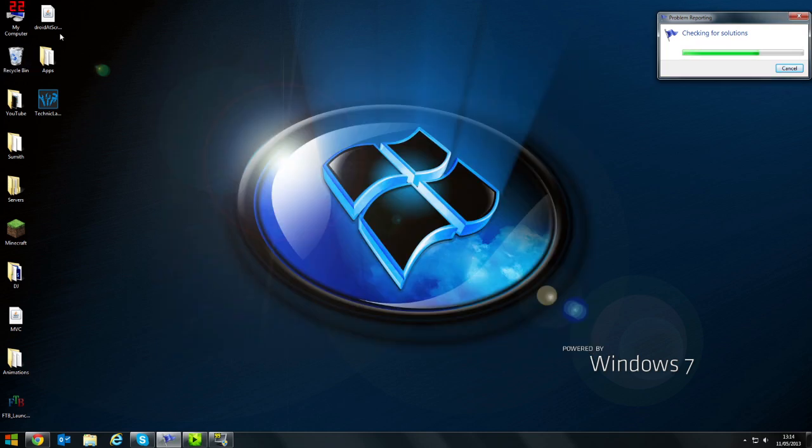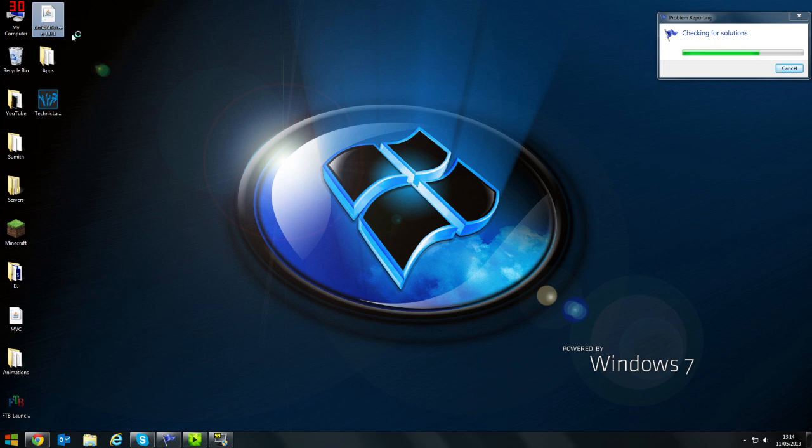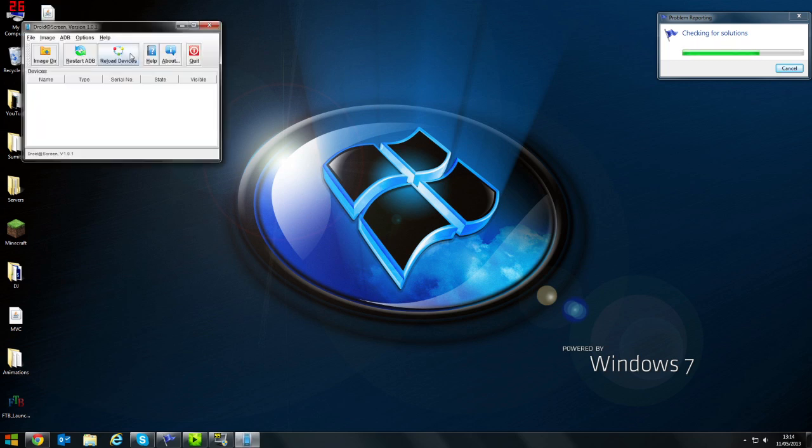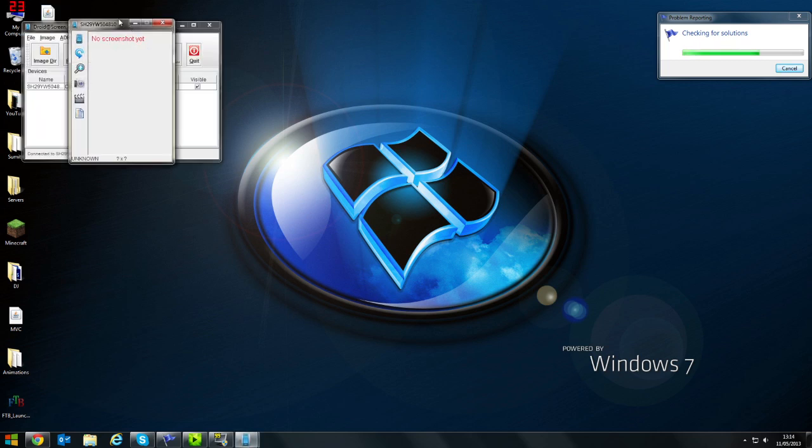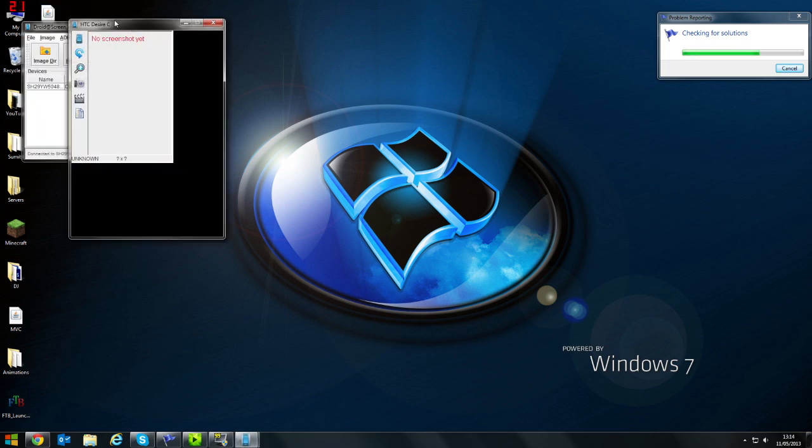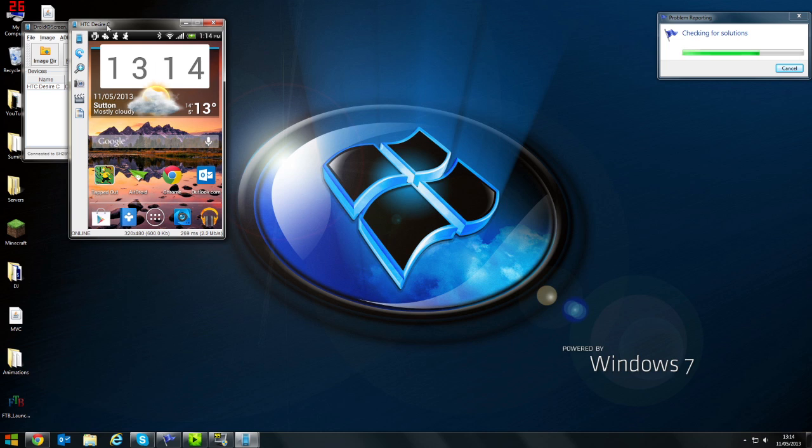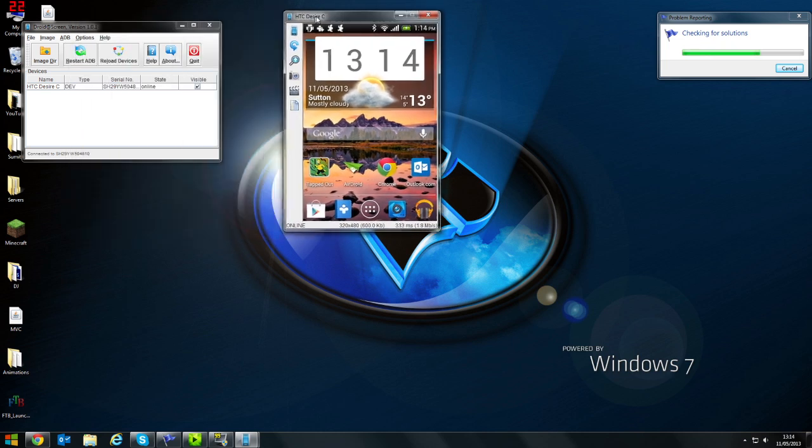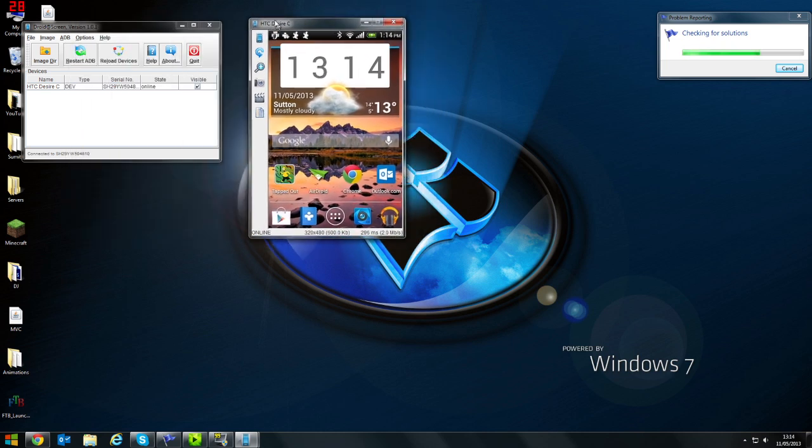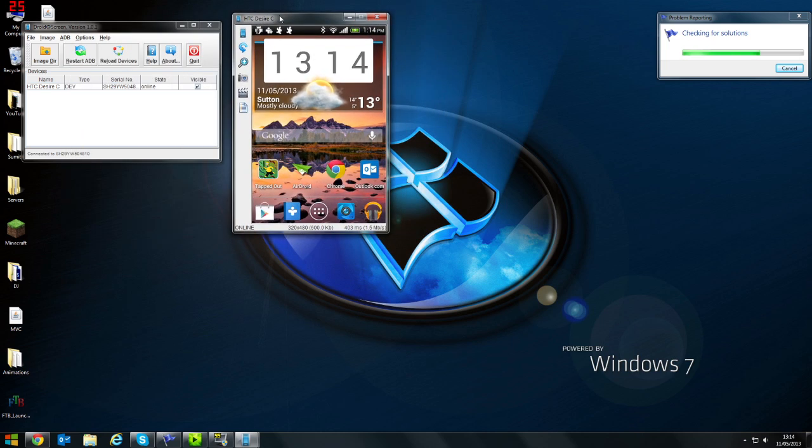Now, what you need to do is launch Droid at Screen. It starts up automatically for me because my phone's USB connected to the computer, which is what you have to do. You can't do it via Wi-Fi.